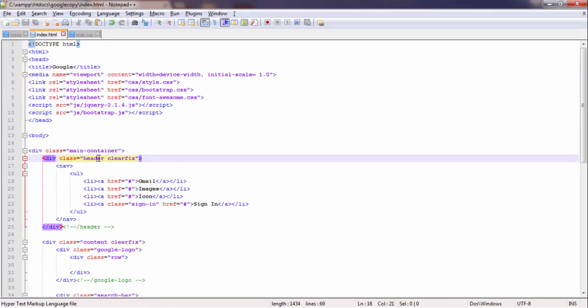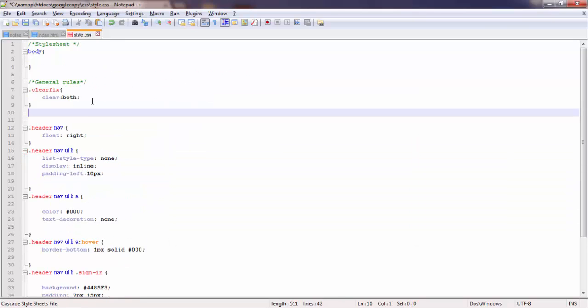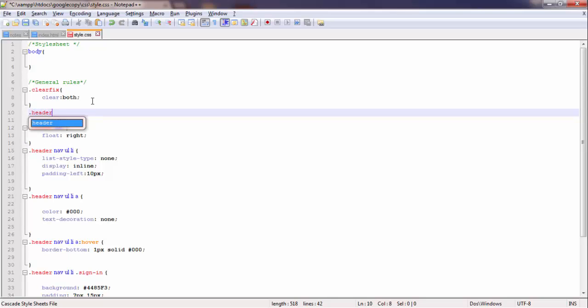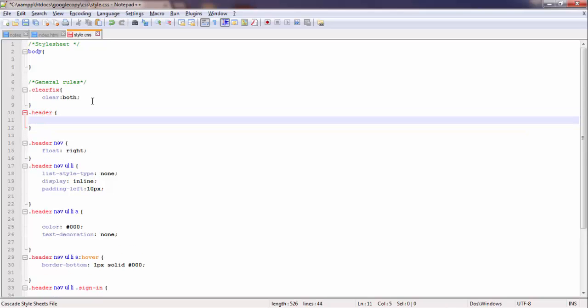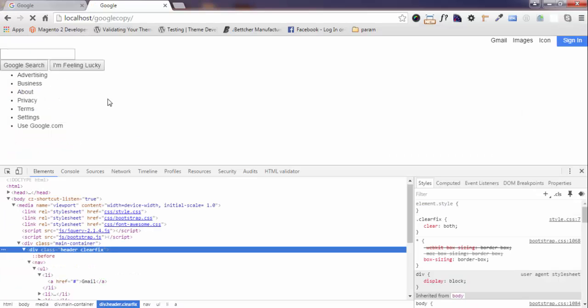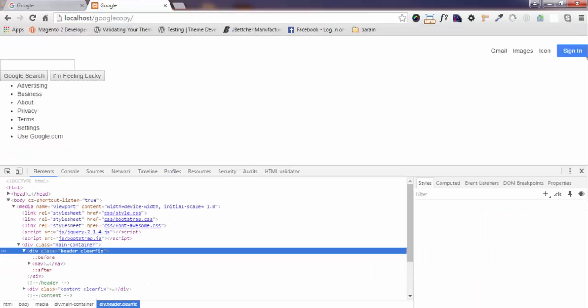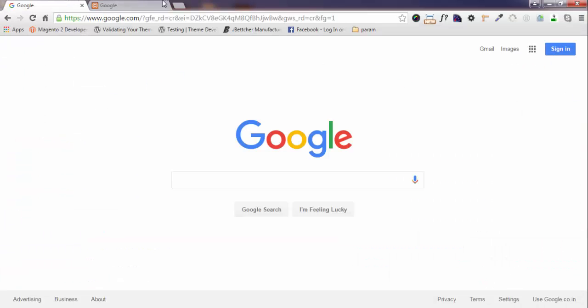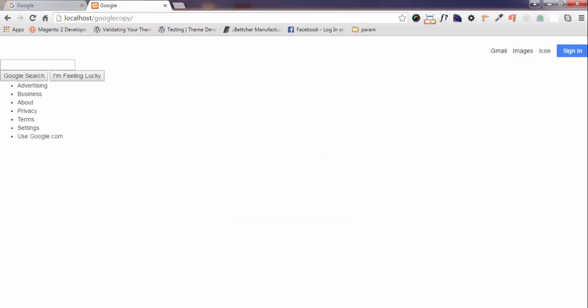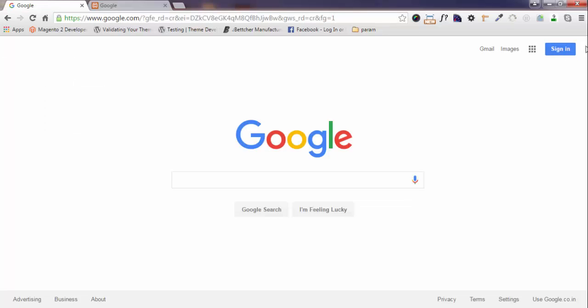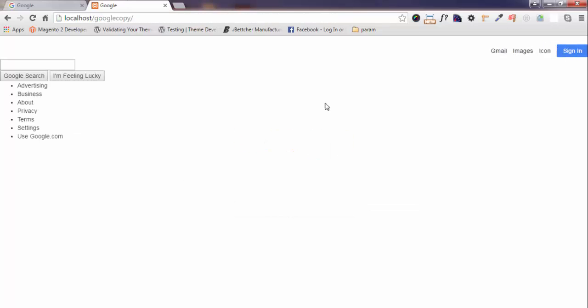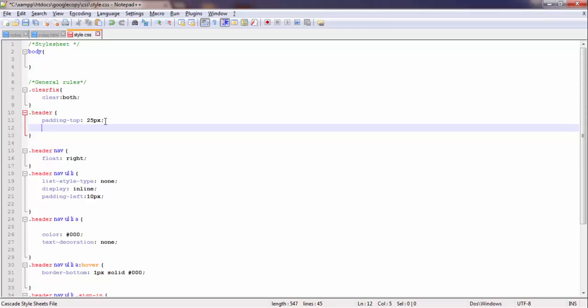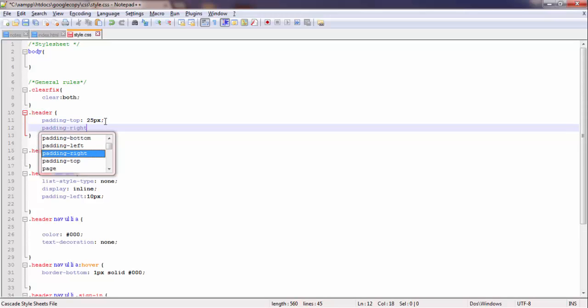This is the header section. Here, we write dot for classes - header padding-top 25 pixels. Now see the changes. Yes, and it is now there should be some padding from the right - right padding, padding-right.